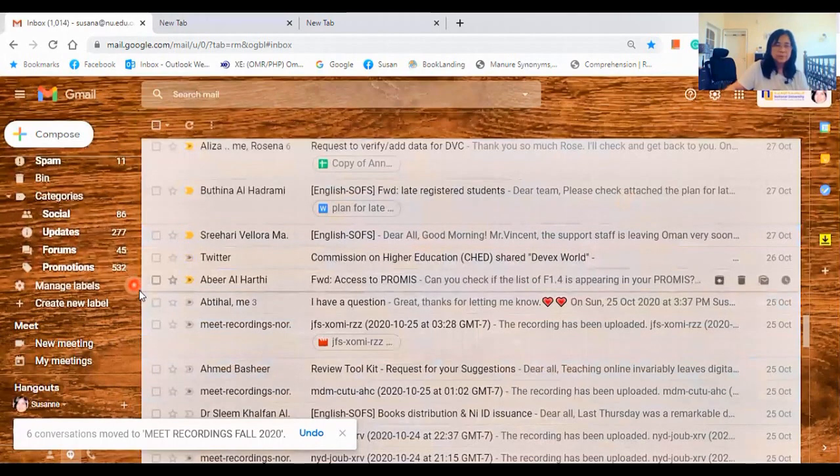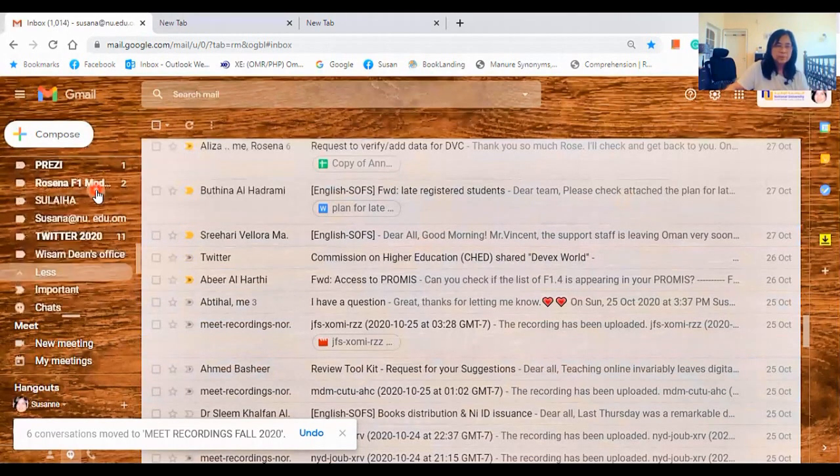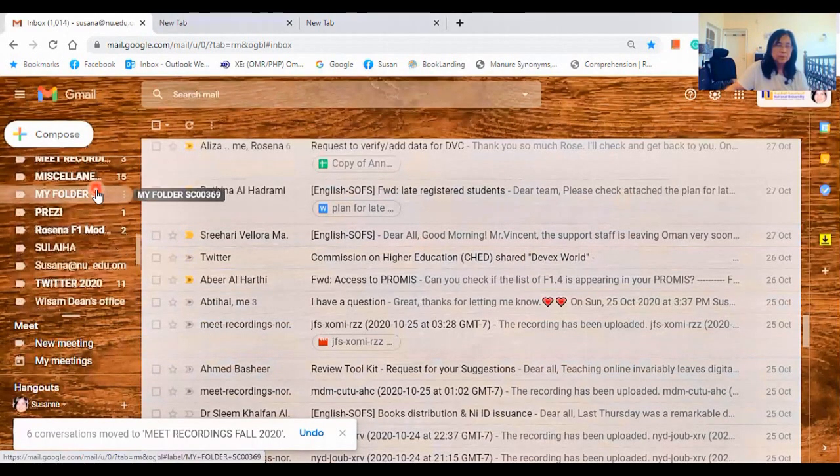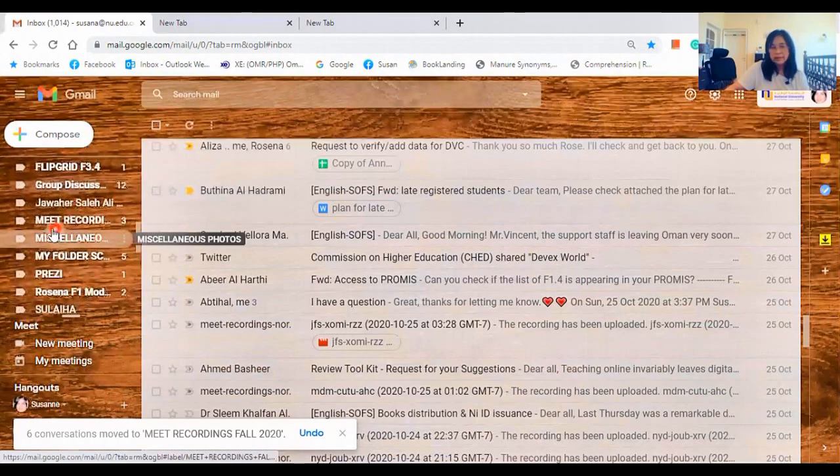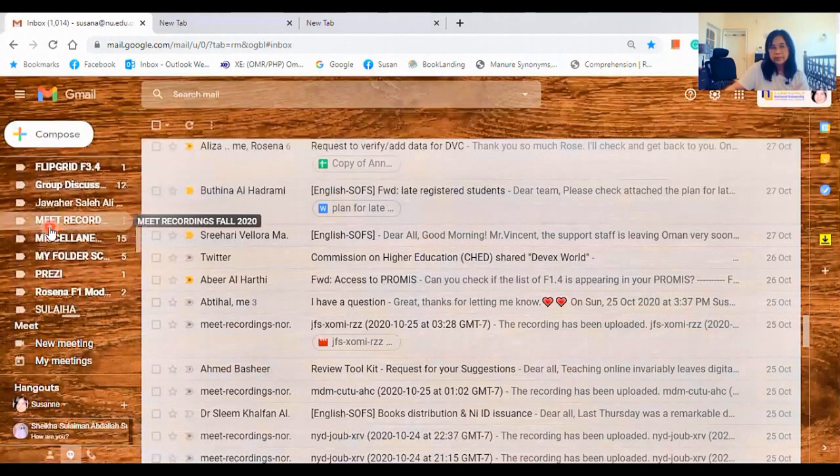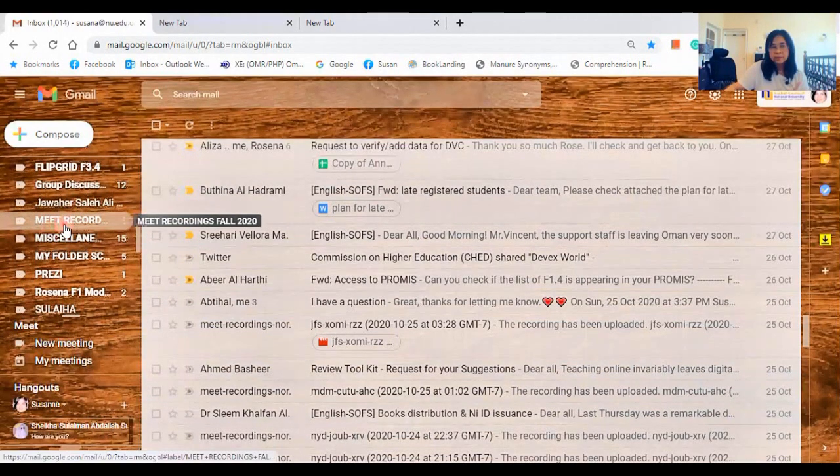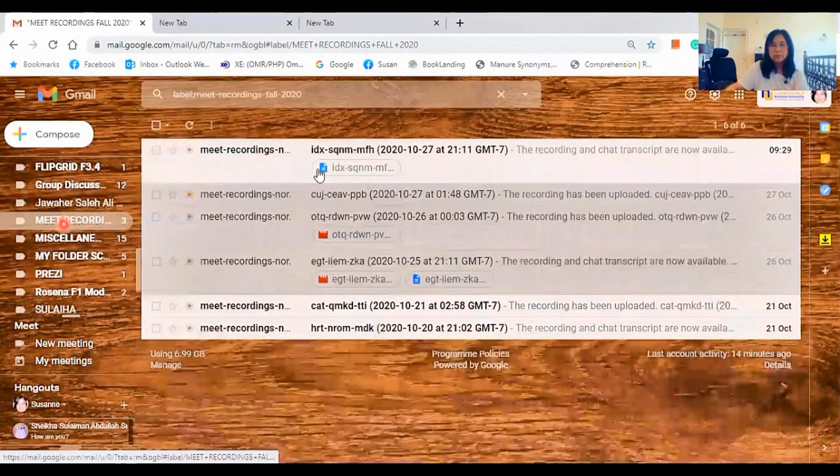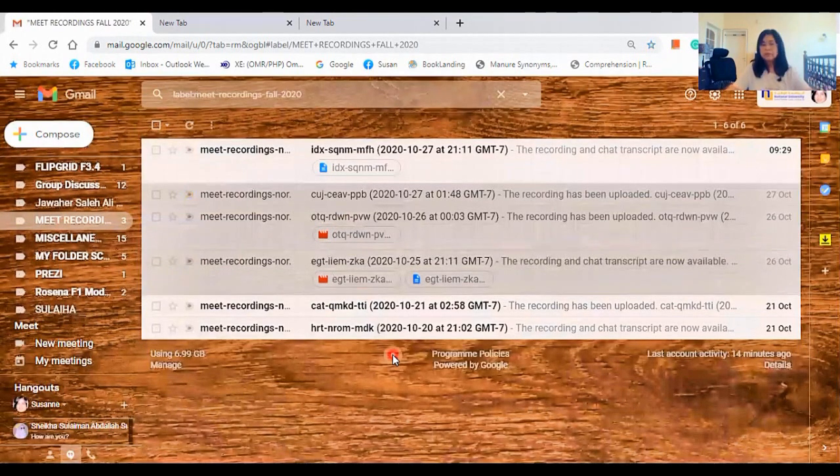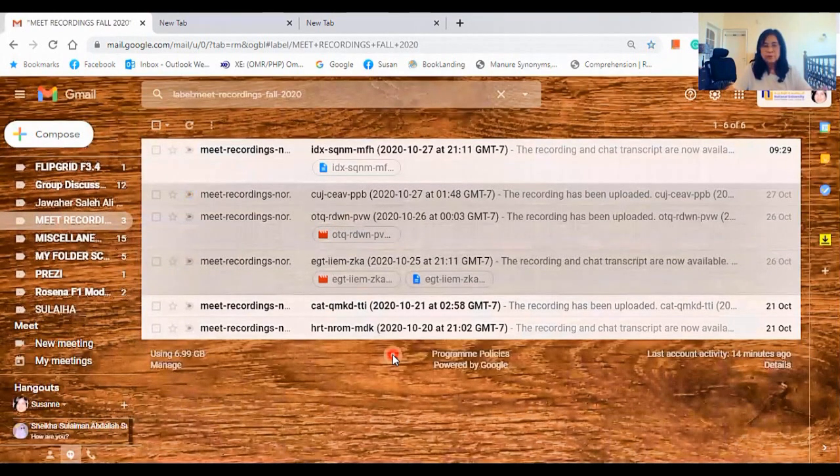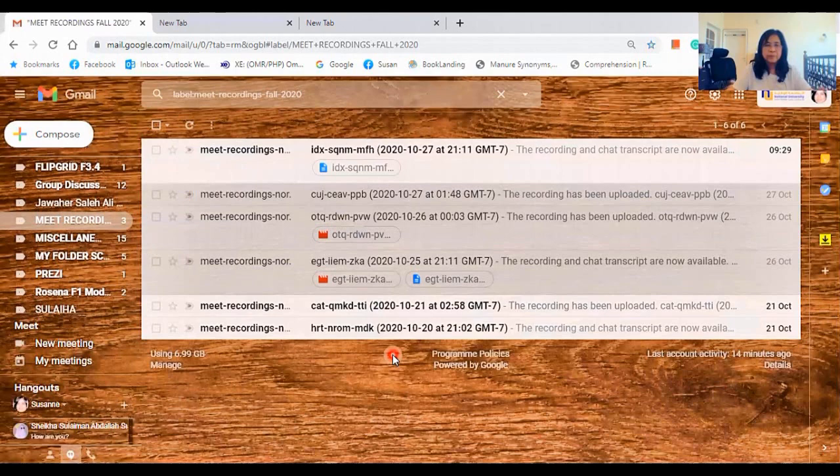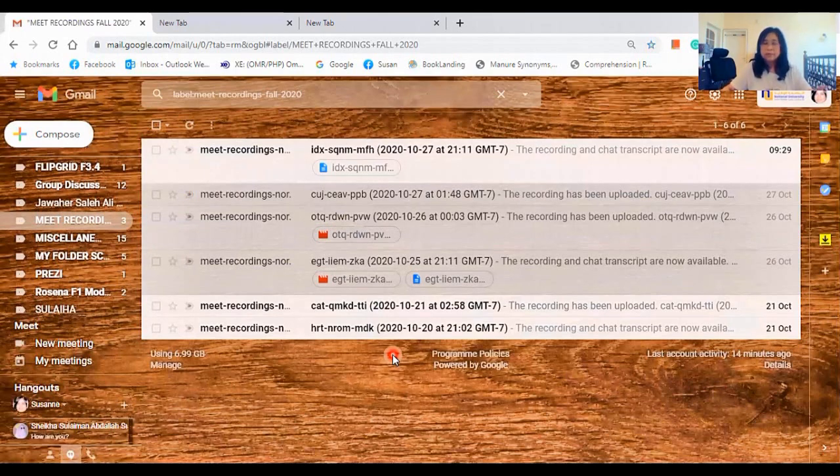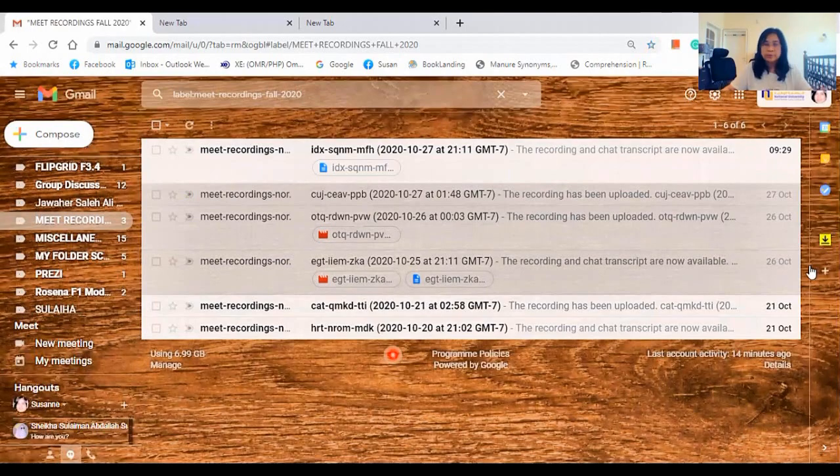So where is it now? Let's find out where is the Meet Recordings. It is here now. Inside. Click on that. So everything is here now. So it's easier for you to locate the files or the emails if you have its own folder.